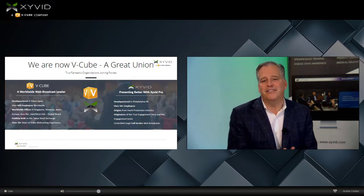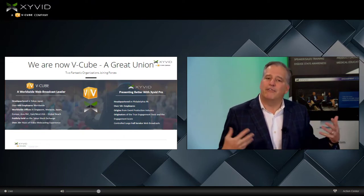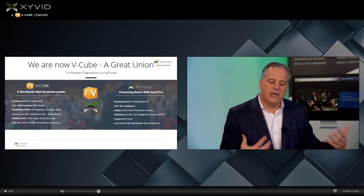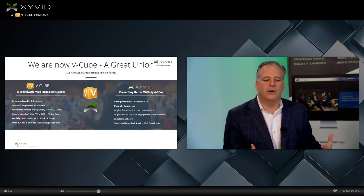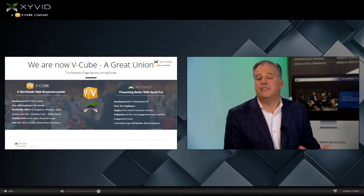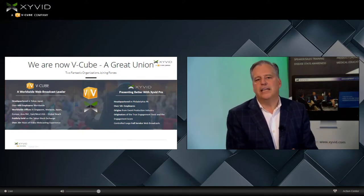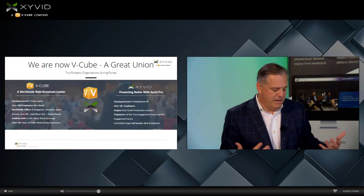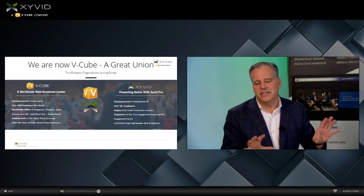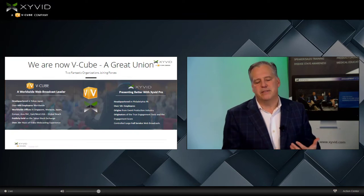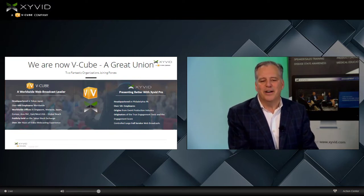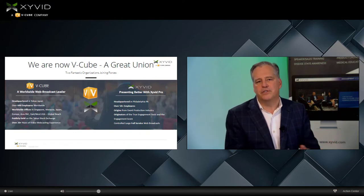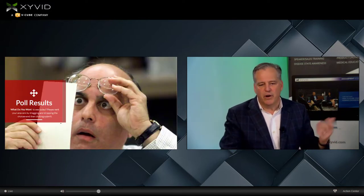We, on the other hand, are located in Philadelphia, PA, just outside of Philly. We have over 50 employees and a background in the event industry. A lot of the things we've done with Xyvid Pro have to do with production, engagement, and really keeping the audience engaged. The message I hope you receive today is not just about the engagement tools — it's the retention of the message and why these engagement tools are in place. We are the originators of the engagement tools and the engagement score, and we do a lot of full-service large web broadcasts.